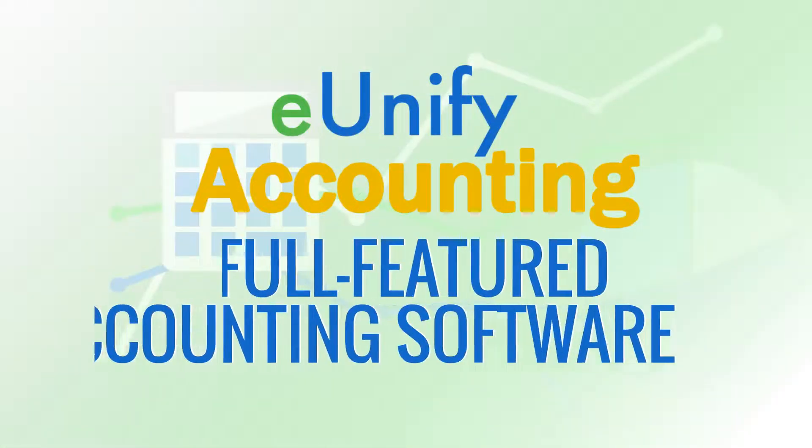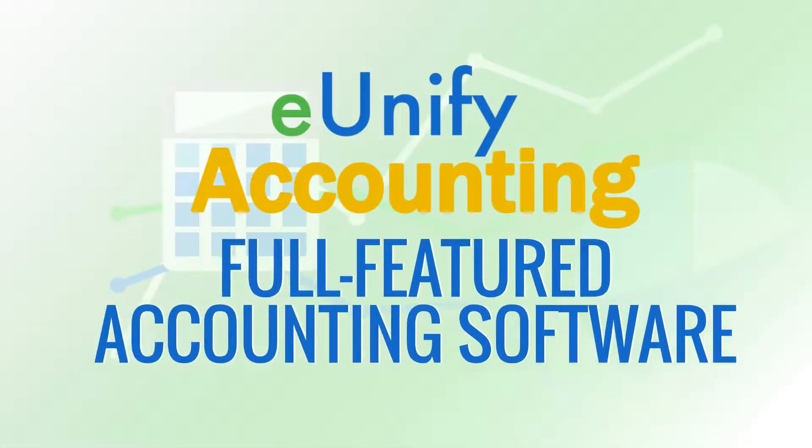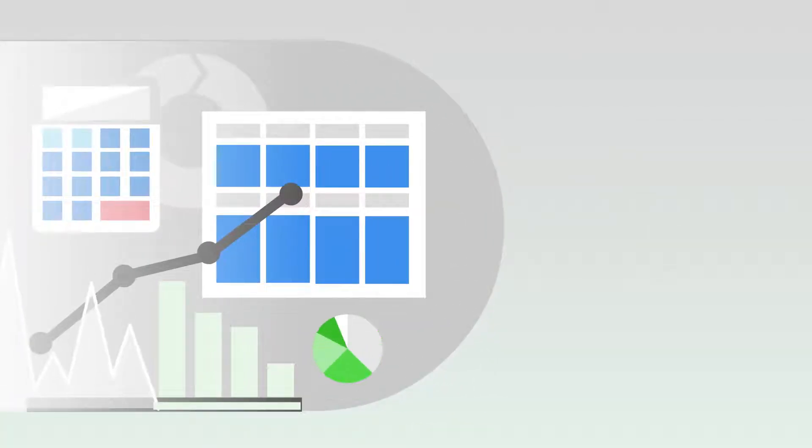eUnify is equipped with our full-featured accounting software, providing all the necessary tools for accounting tasks.